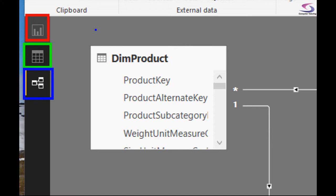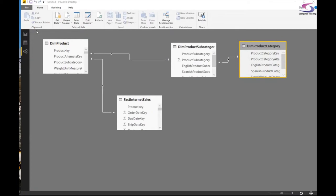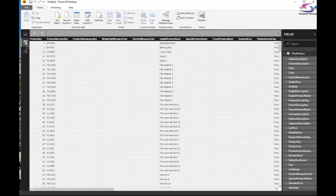If you're using the online version, the only view available is the visualization one. Now let's go to the data window so we can see what we're working with.